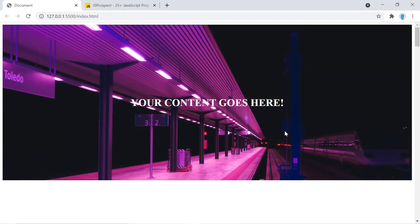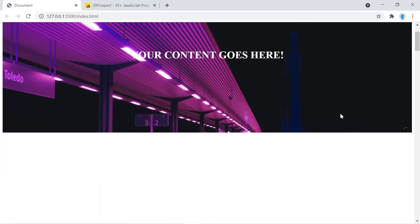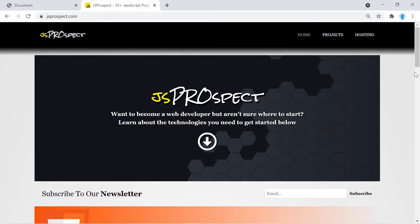Hey guys, in this video we're going to teach you how to create a fixed background image just like this. Notice that the background image stays in its place while the text scrolls up along with the page.